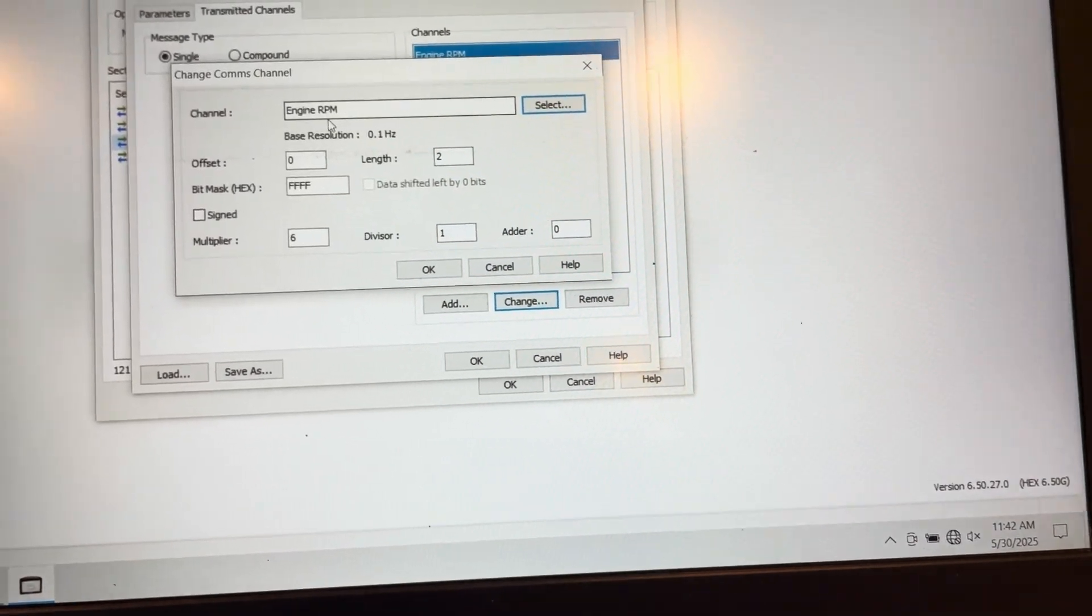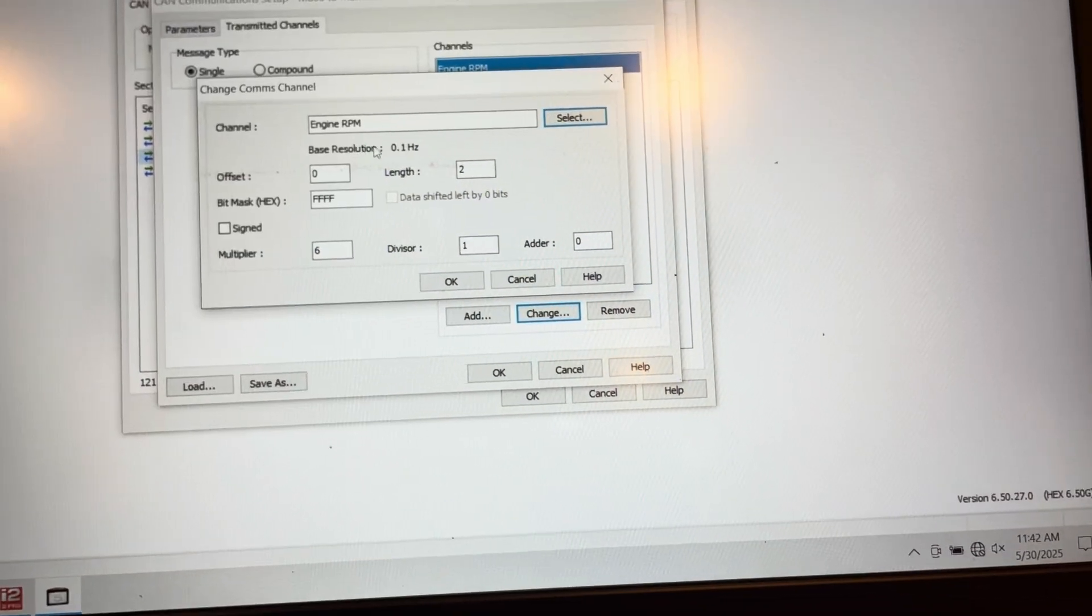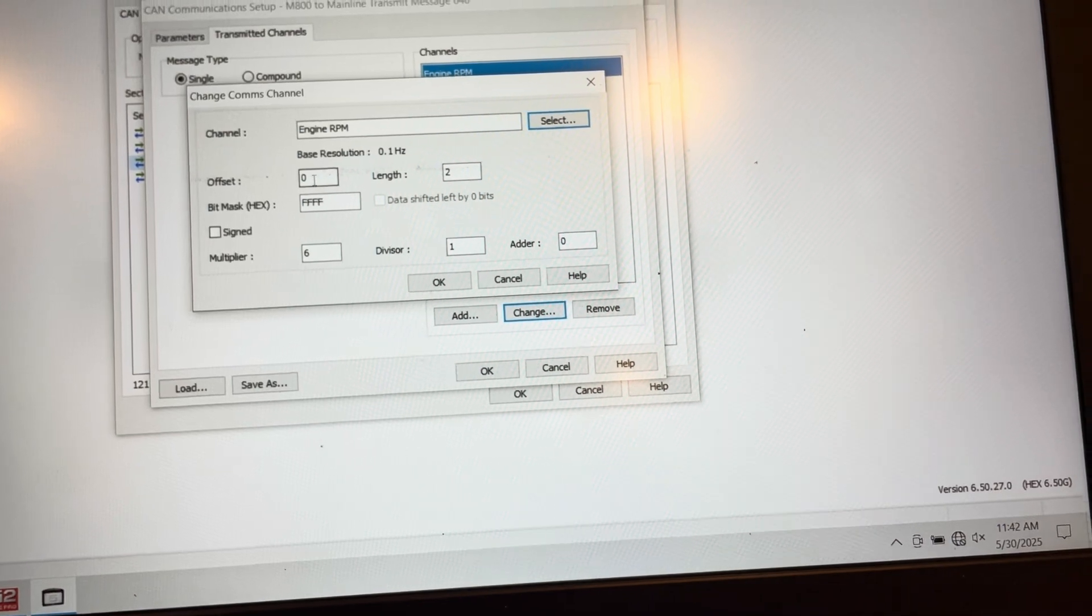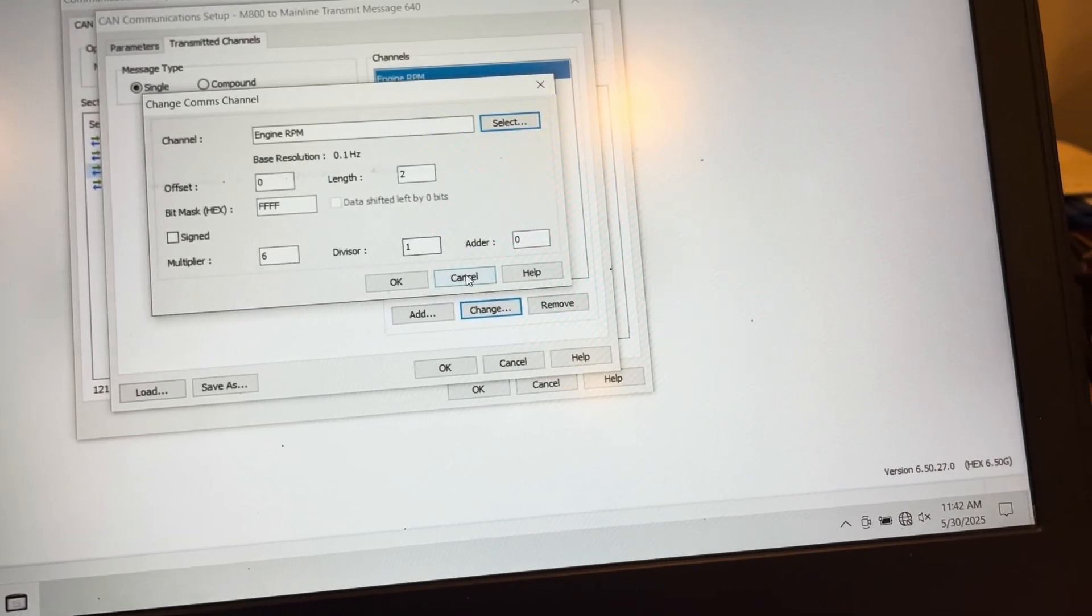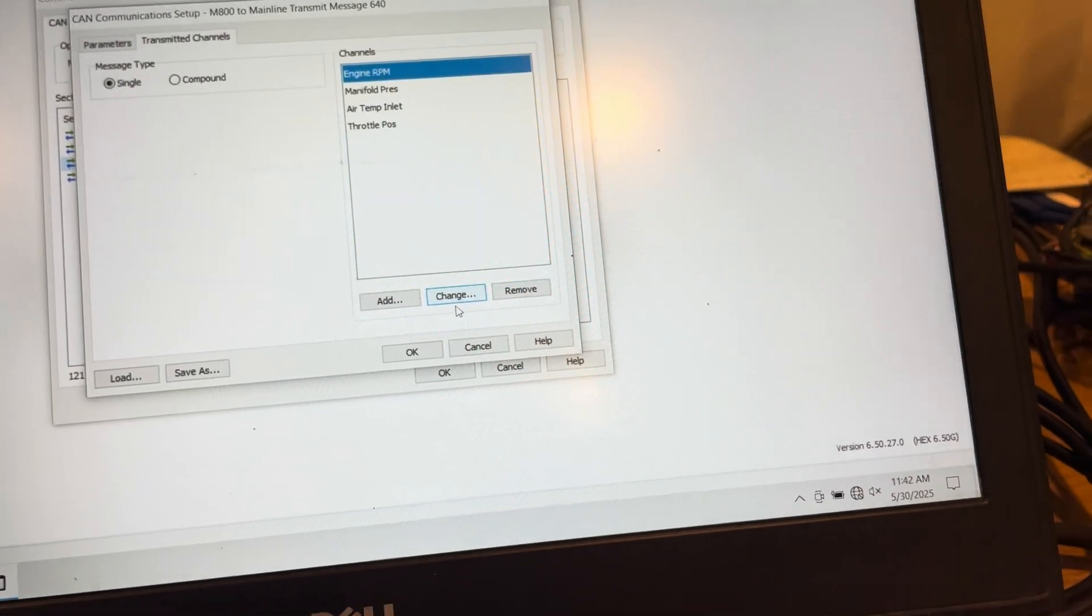In this case, engine RPM. Now these settings and the resolution and the multiplier and the divisor, you can get a concept of where those messages are by going to the receive template.